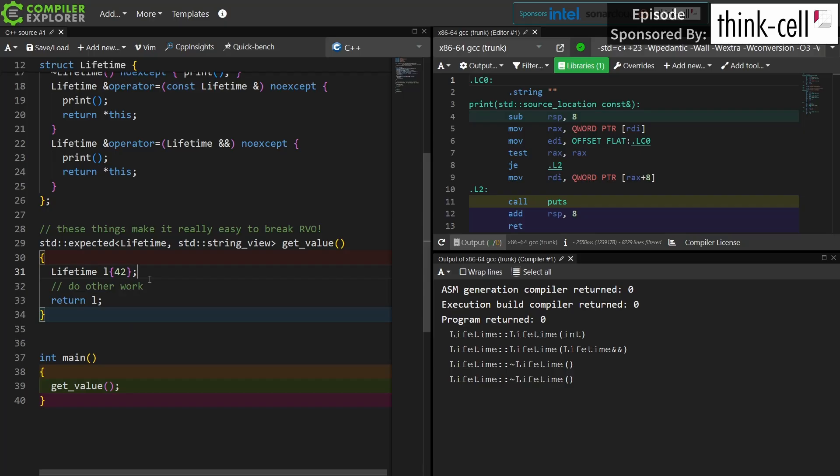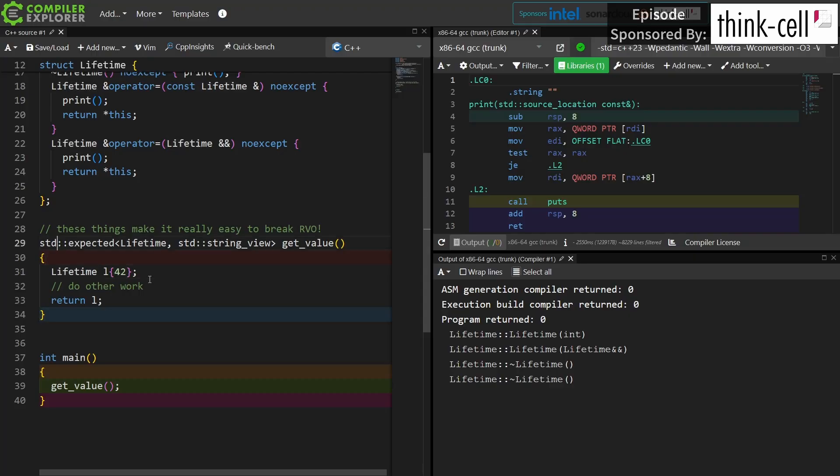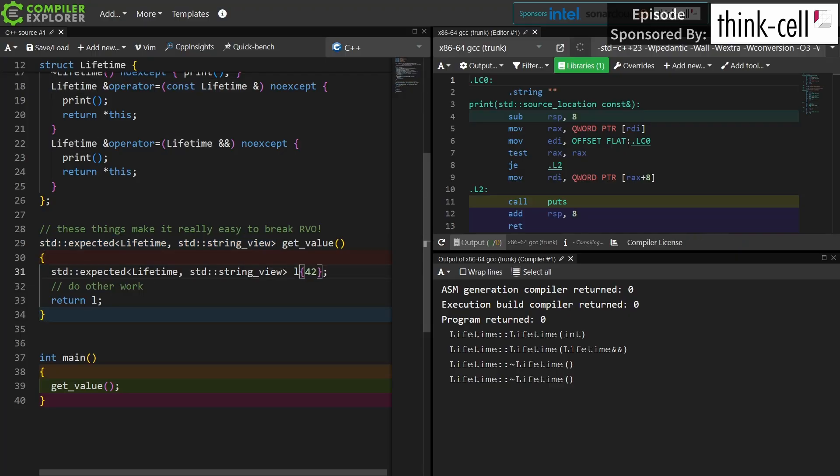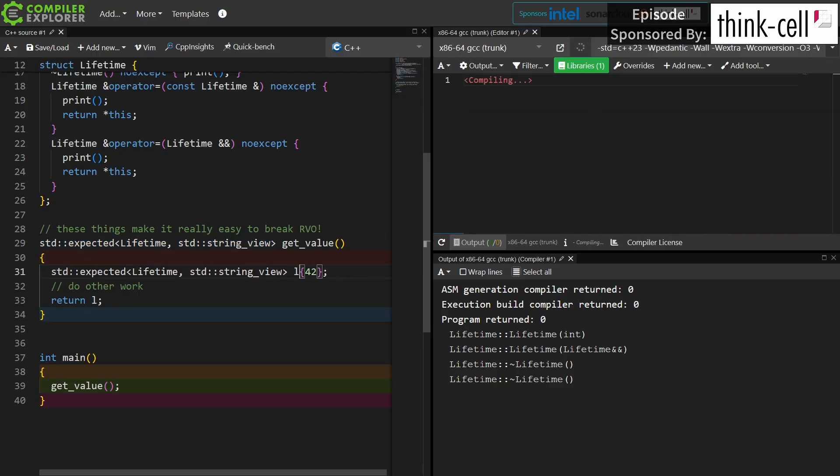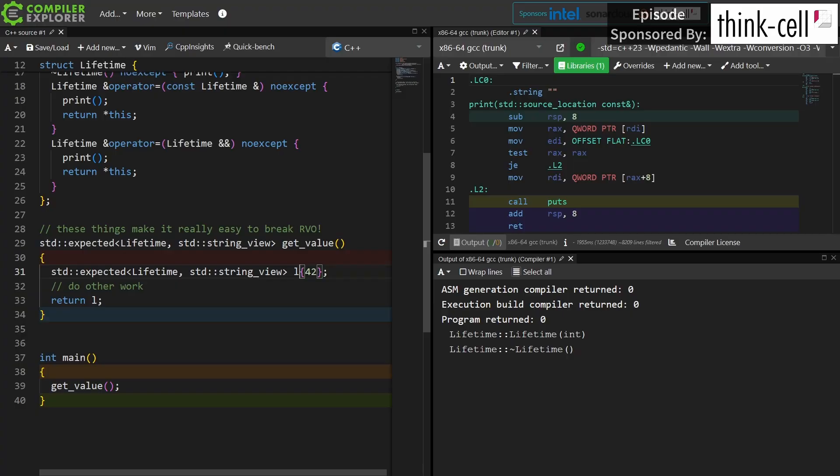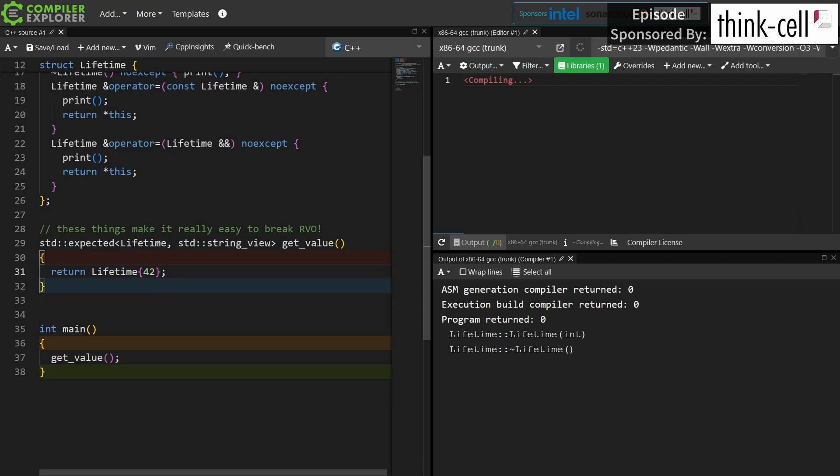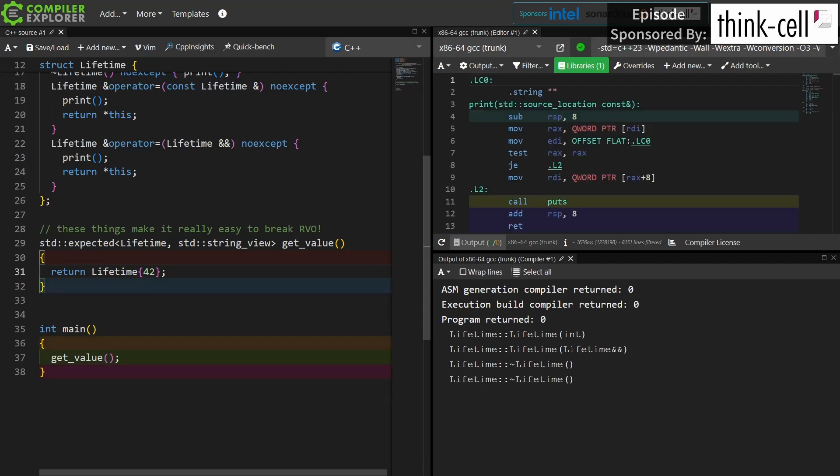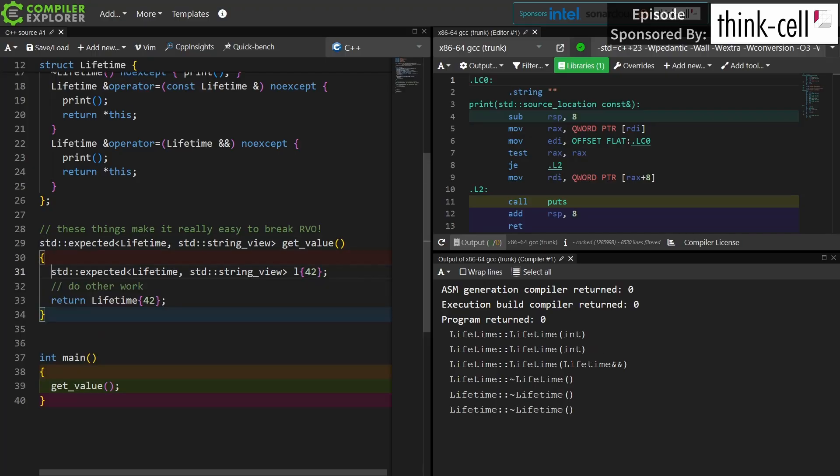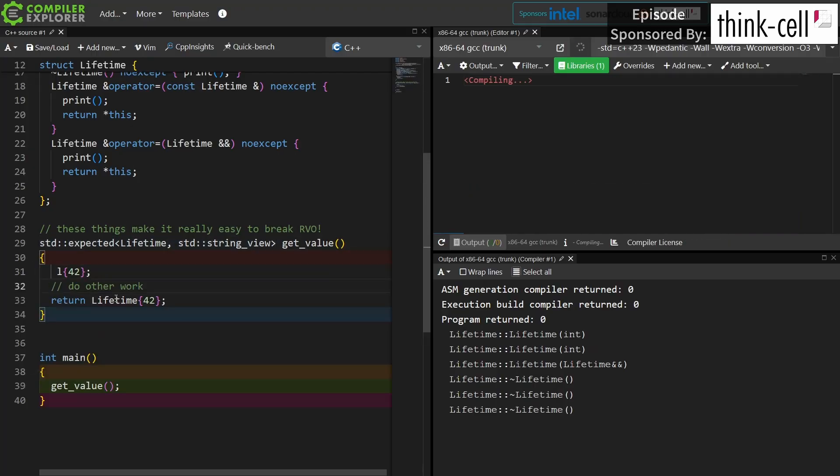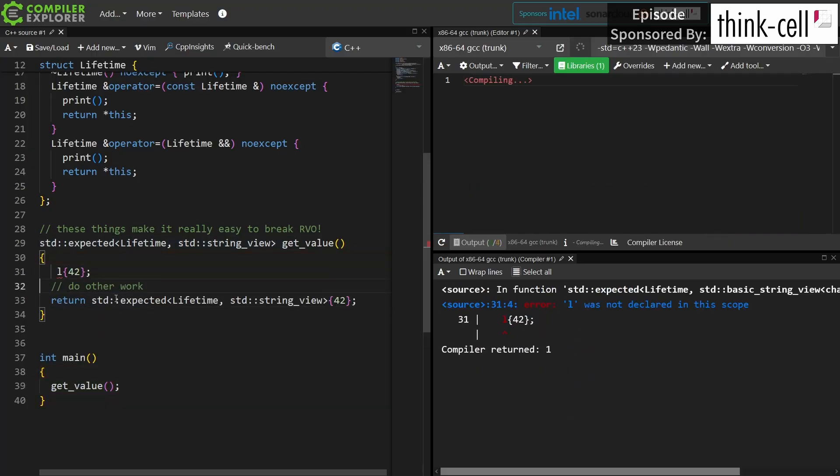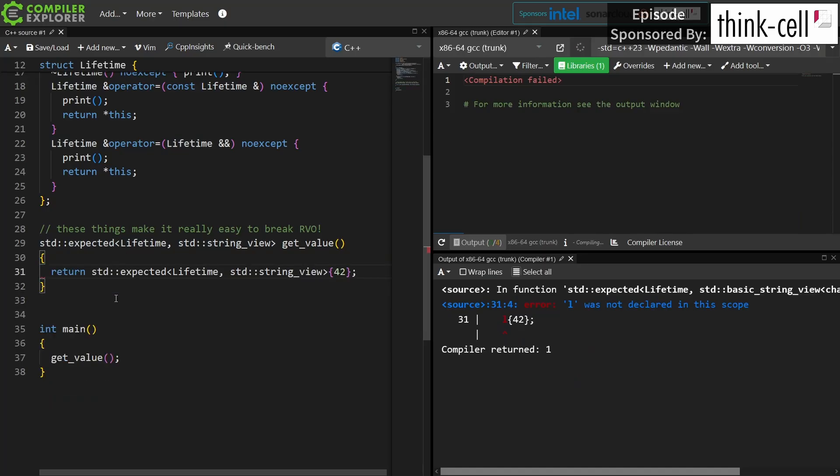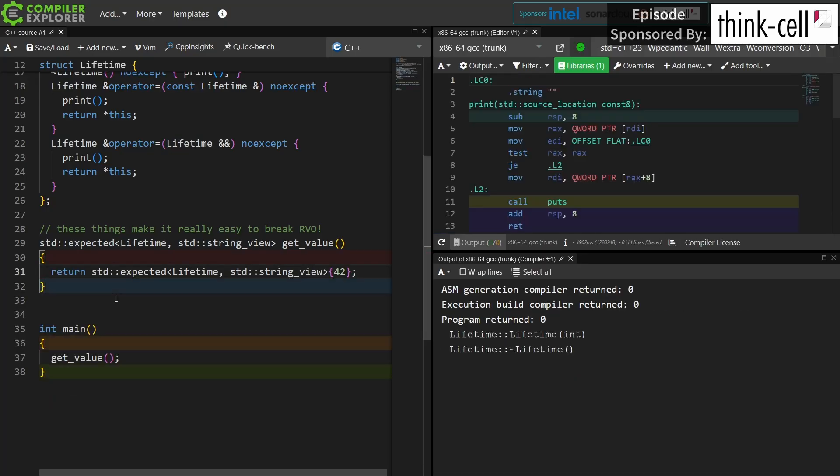So if you really want to do this kind of thing and do it efficiently in a way that can take advantage of return value optimization, then you actually have to create an object of this type initialized with the value that you want it to be initialized with and return that. Or if you do this in a case where you really expect that return value optimization is going to come into play and it doesn't, you basically have to do this to get the return value optimization that you want.